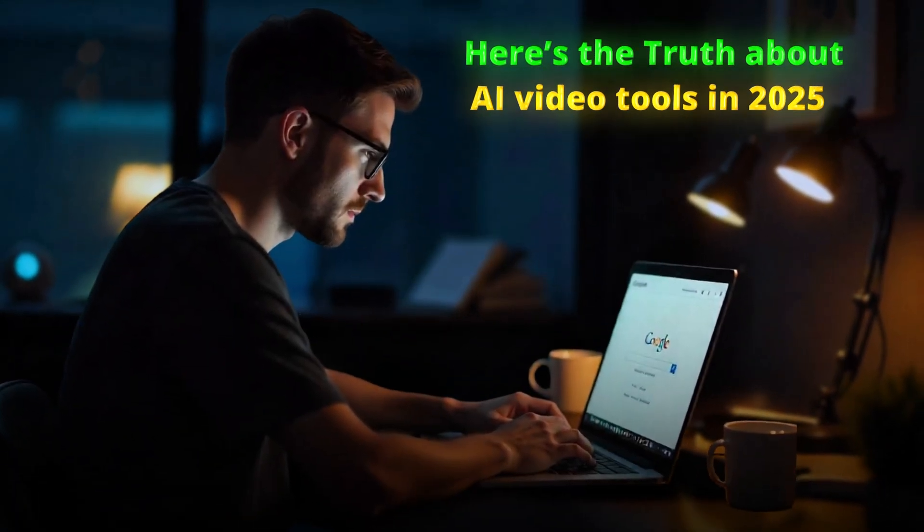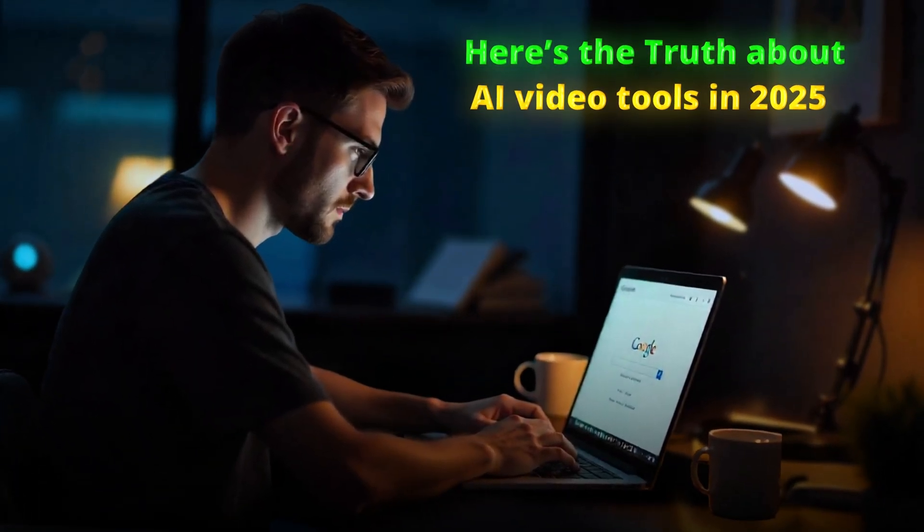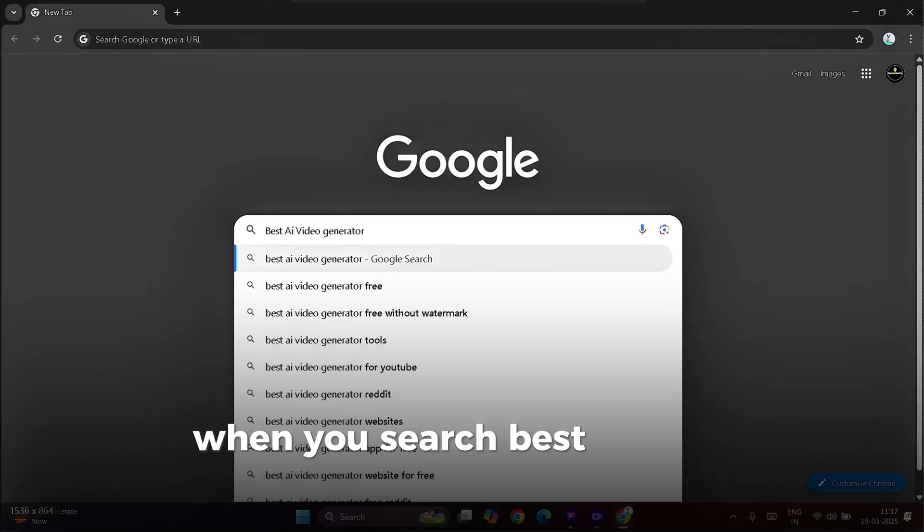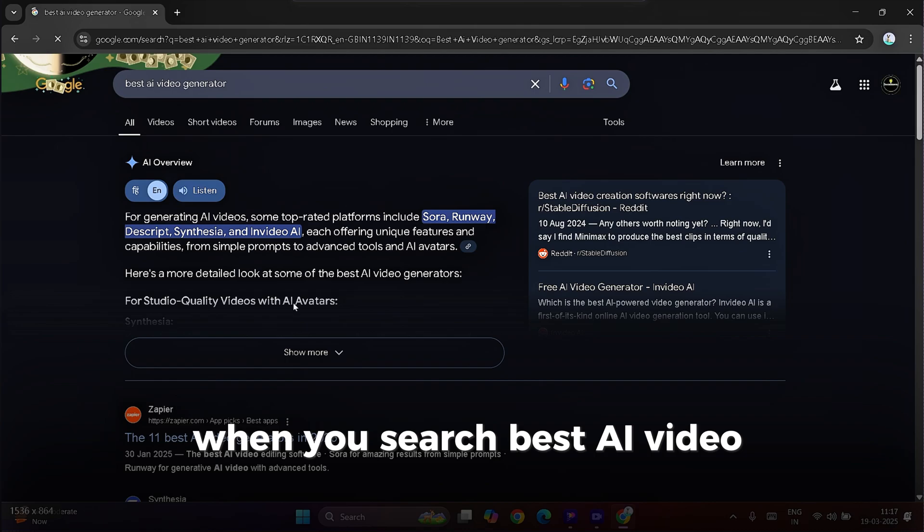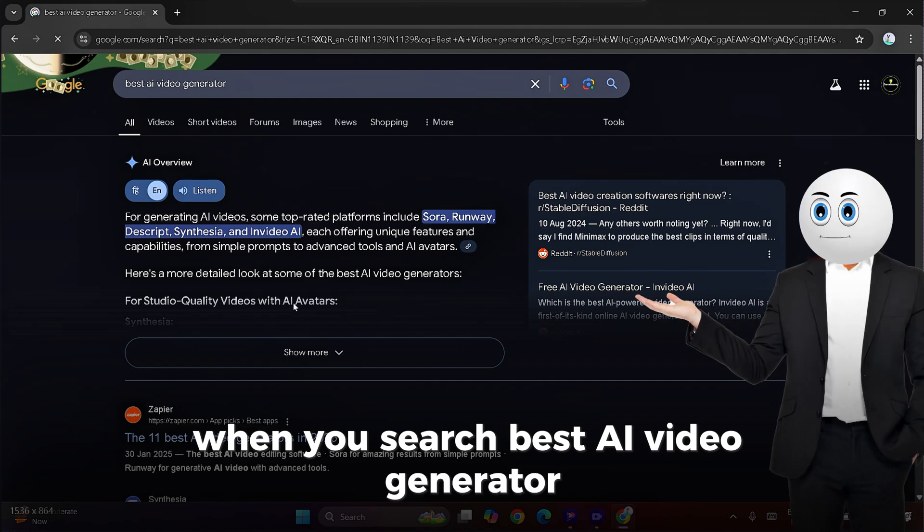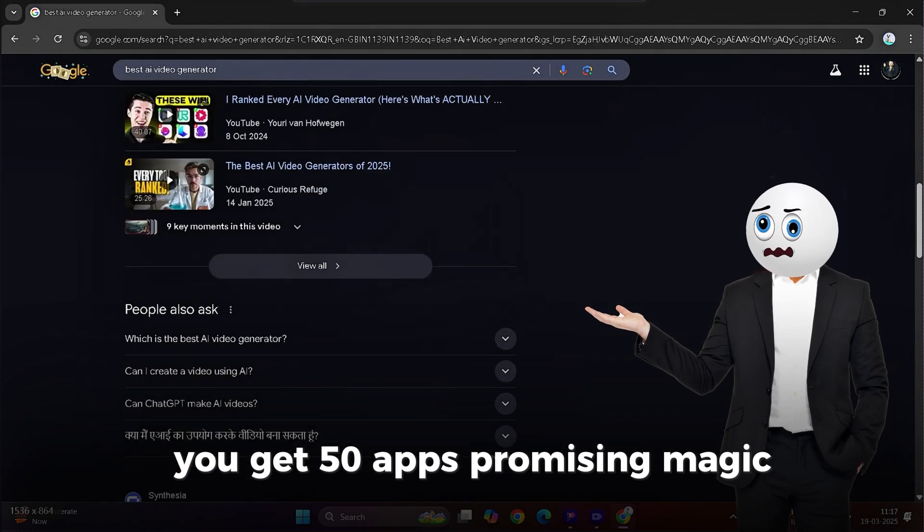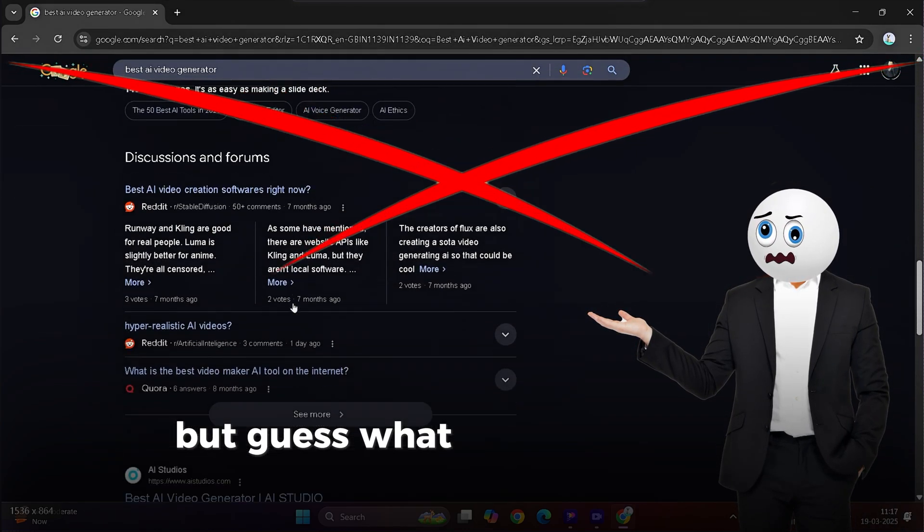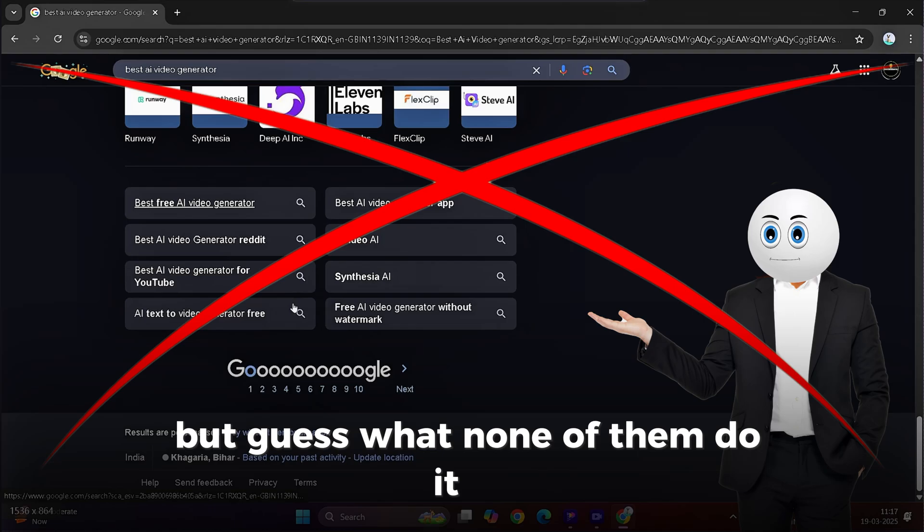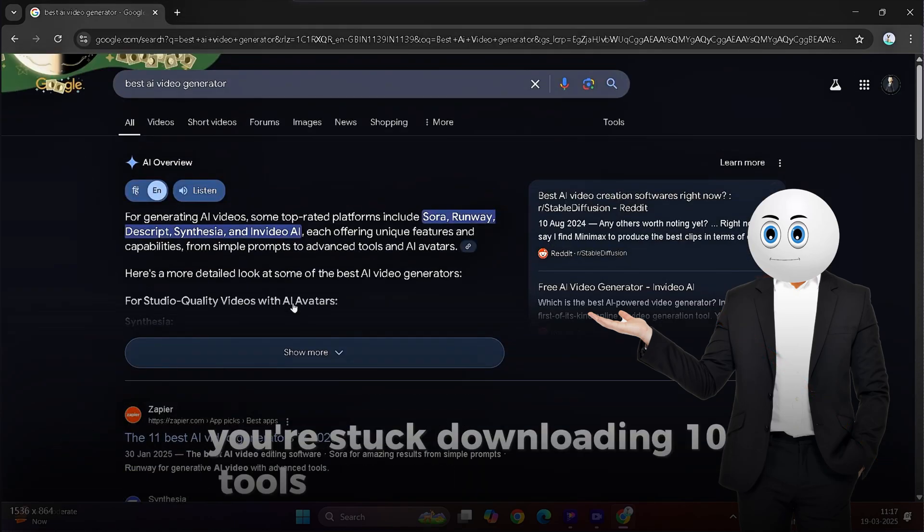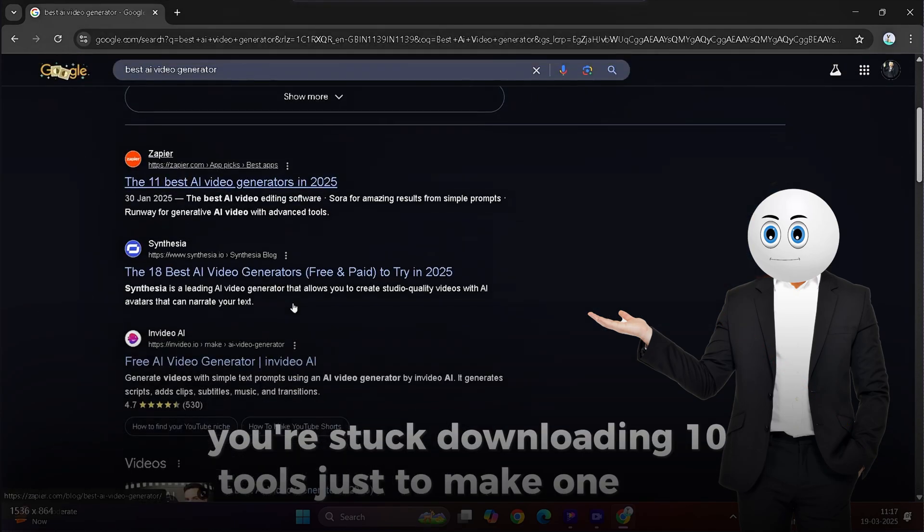Here's the truth about AI video tools in 2025. When you search best AI video generator, you get 50 apps promising magic. But guess what? None of them do it all. You're stuck downloading 10 tools just to make one video.